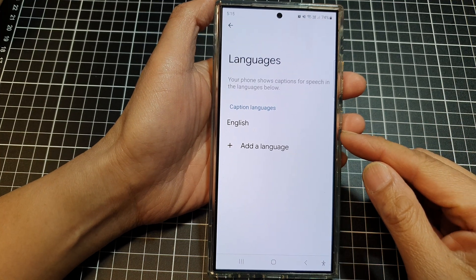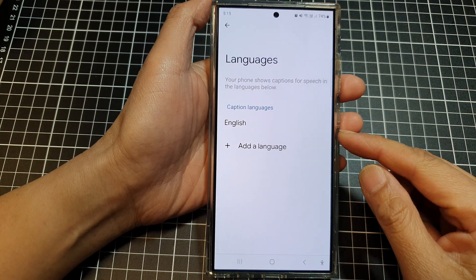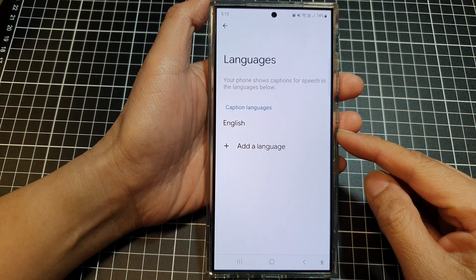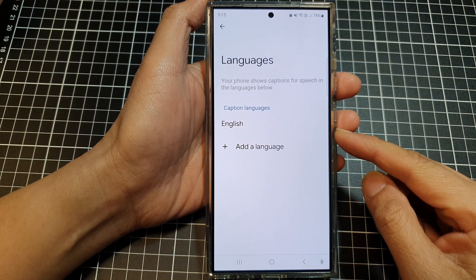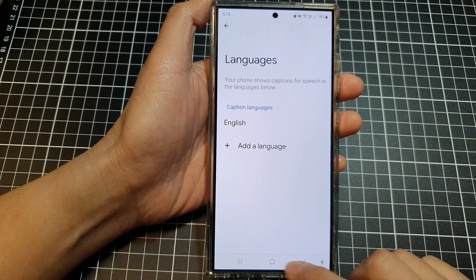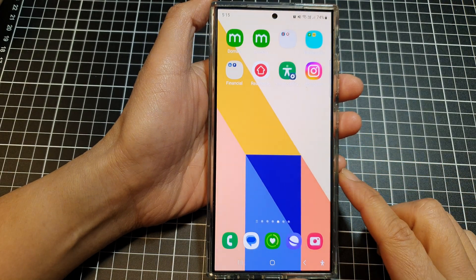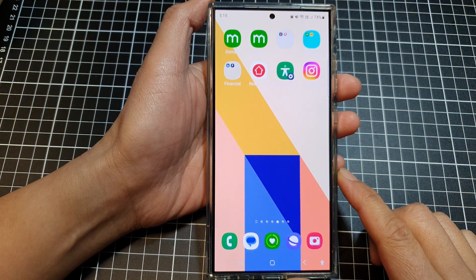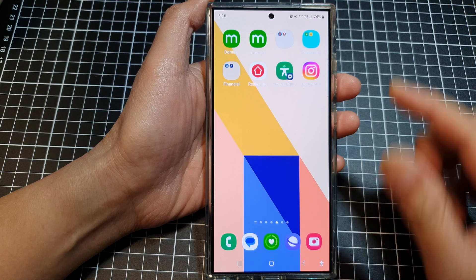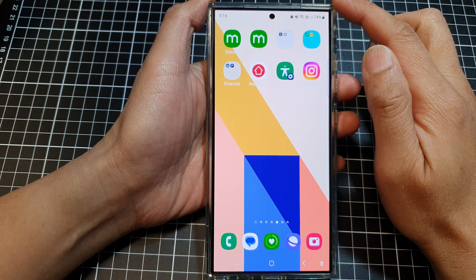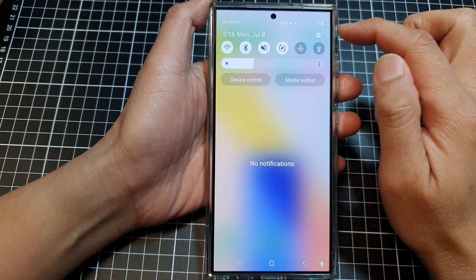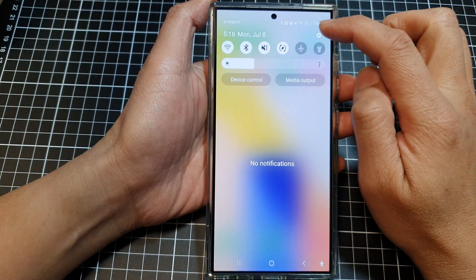How to add more languages to Live Caption on the Samsung Galaxy S24 series. First, tap on the home button to go back to the home screen, and from the home screen swipe down at the top, then tap on the settings icon.